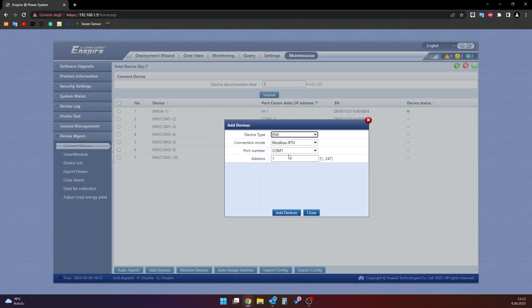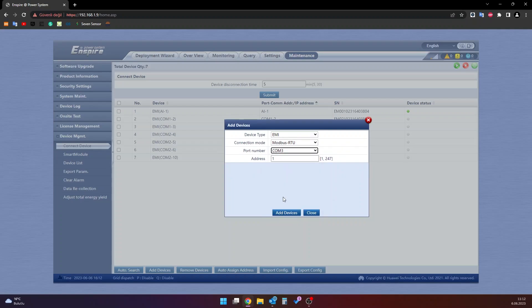Then, in the connection mode section, select Modbus RTU option. And in the port number section, select COM or COM. The address section is the ID address of the sensor. Finally, click on the add devices button.